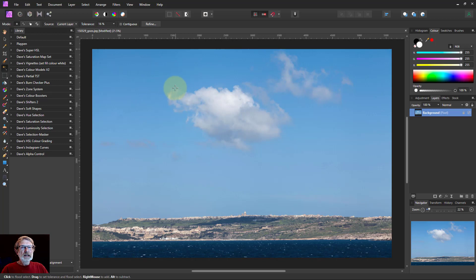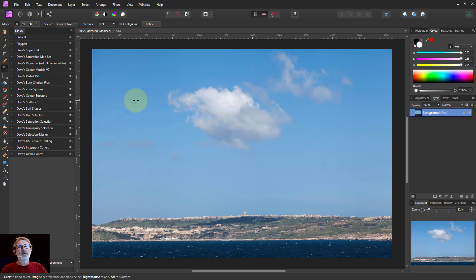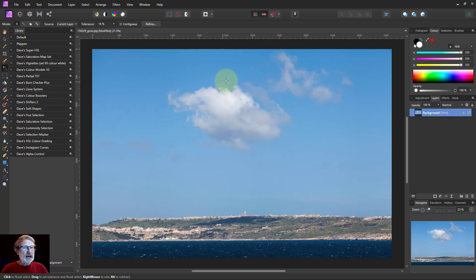As it turns out, it's not very easy. I found it almost impossible to select a cloud very accurately within Affinity Photo with the tools that you have. The best you can do is try and photograph and select the sky in your photograph.